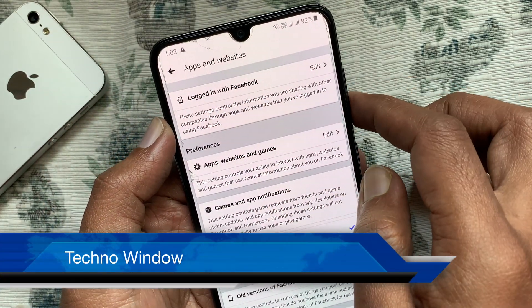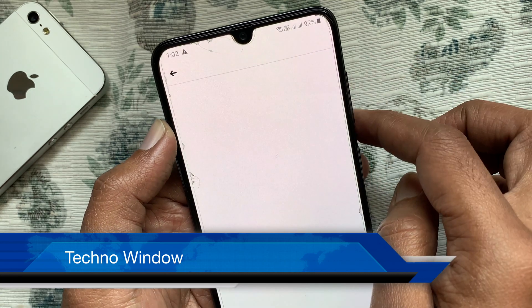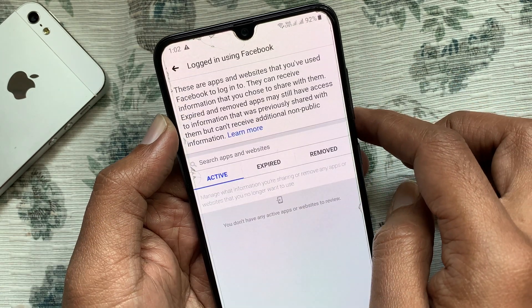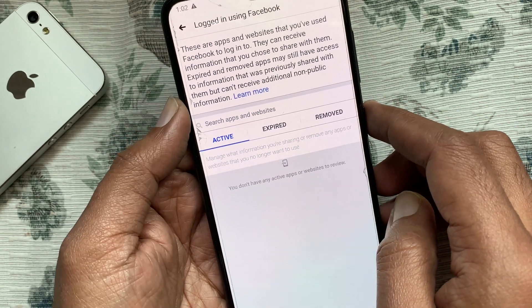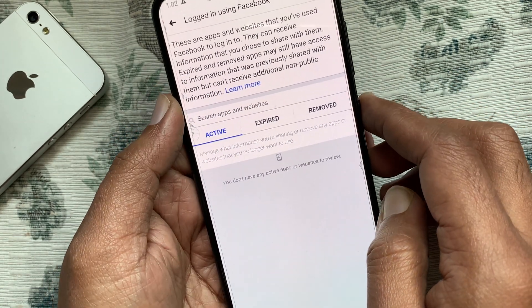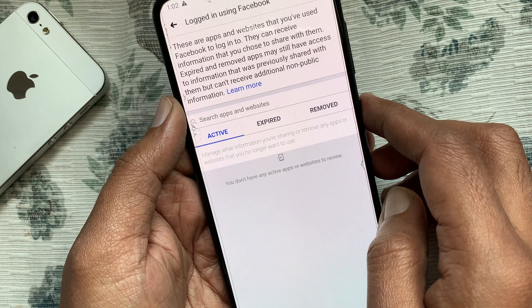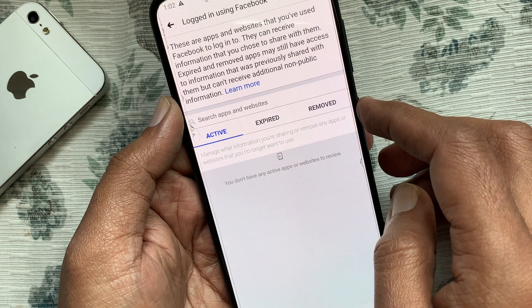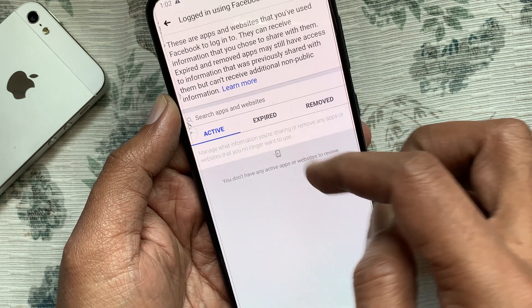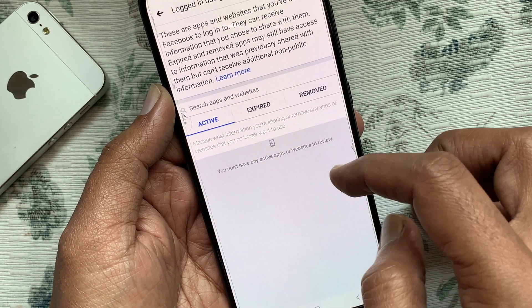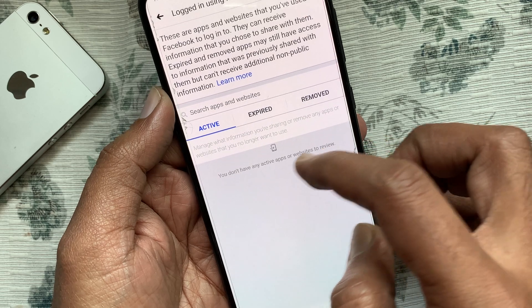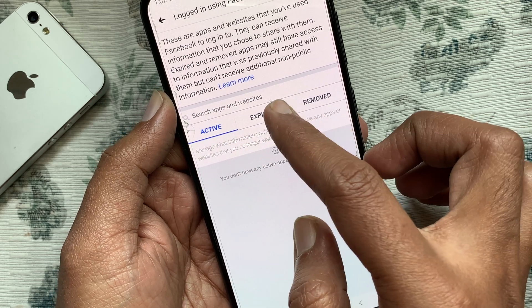Here you'll get all active websites and apps that have access to your Facebook account. Right now I don't have any active websites or apps to review. Tap Expired.